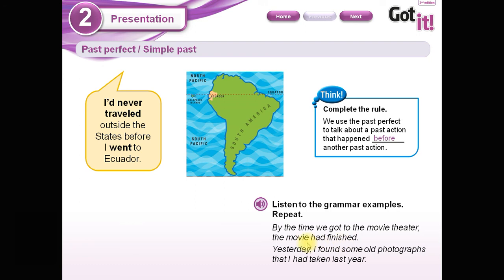'Para el momento en que llegamos al cine, la película había terminado.' Por lo tanto, si yo pongo estas dos y las comparo, este fue el hecho que sucedió primero: la película terminó. Luego de eso, llegué al cine.